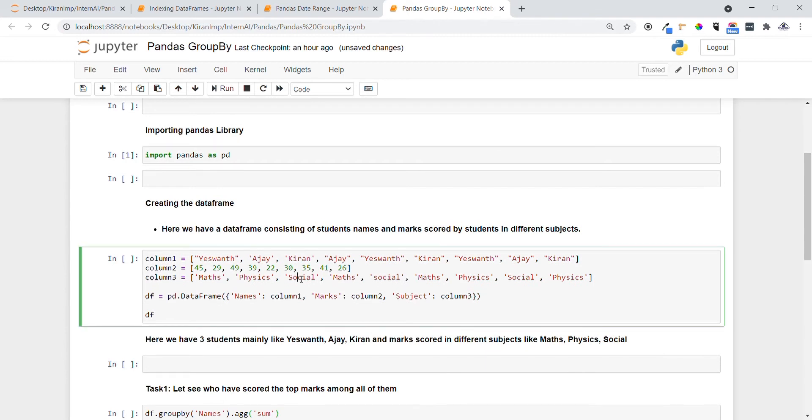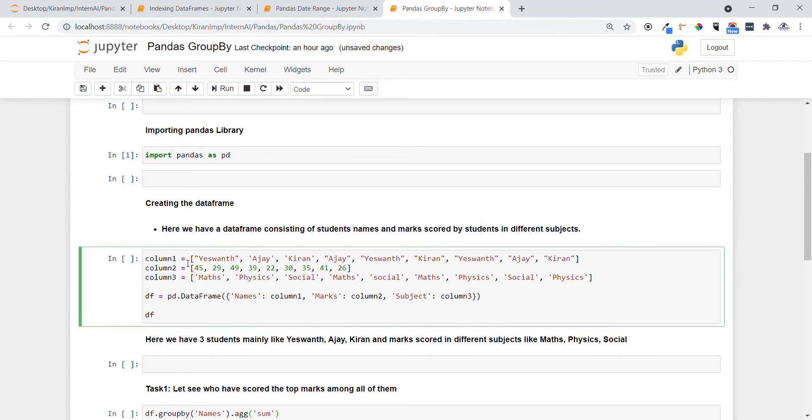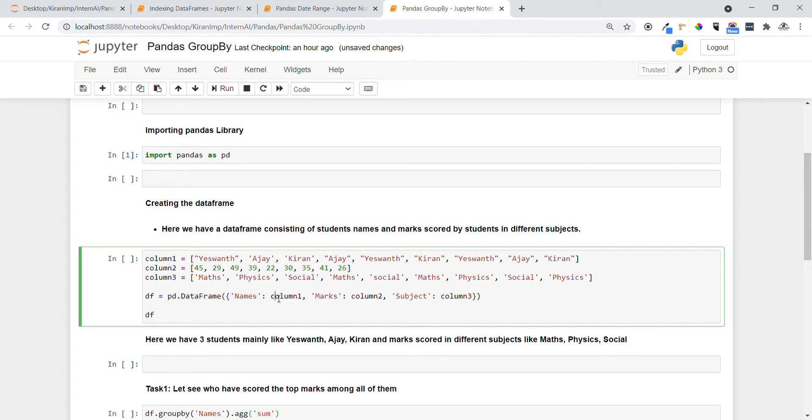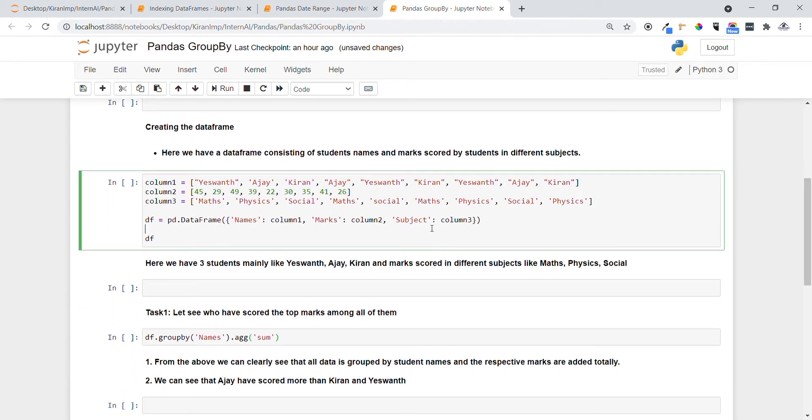First of all, let's go and create the DataFrame consisting of student names, marks scored by students in different subjects. Column one specifies the names of students, column two specifies the marks of students, and column three specifies the subjects. Let me create a DataFrame by using pd.DataFrame and specifying column name and column values in a row in dictionary format. Let me execute this statement so that you can see the output now.